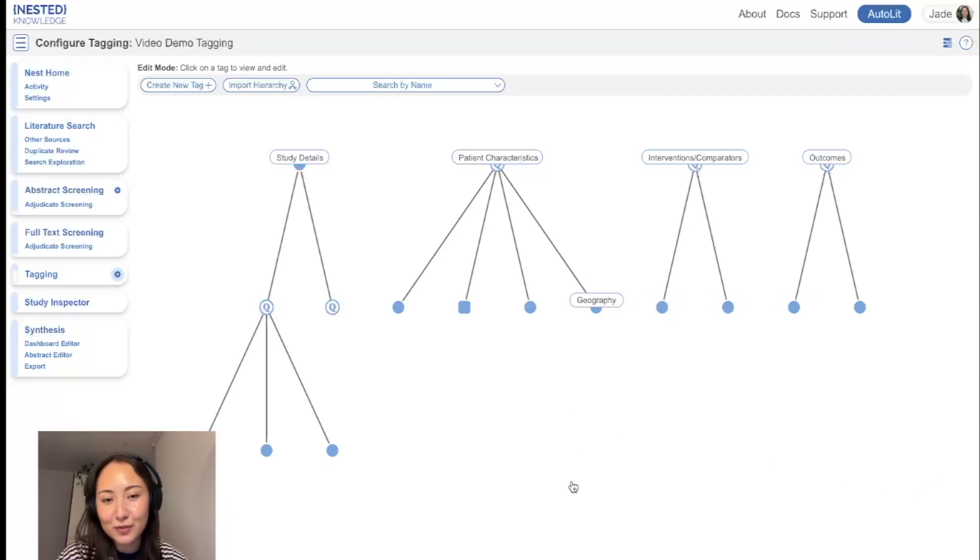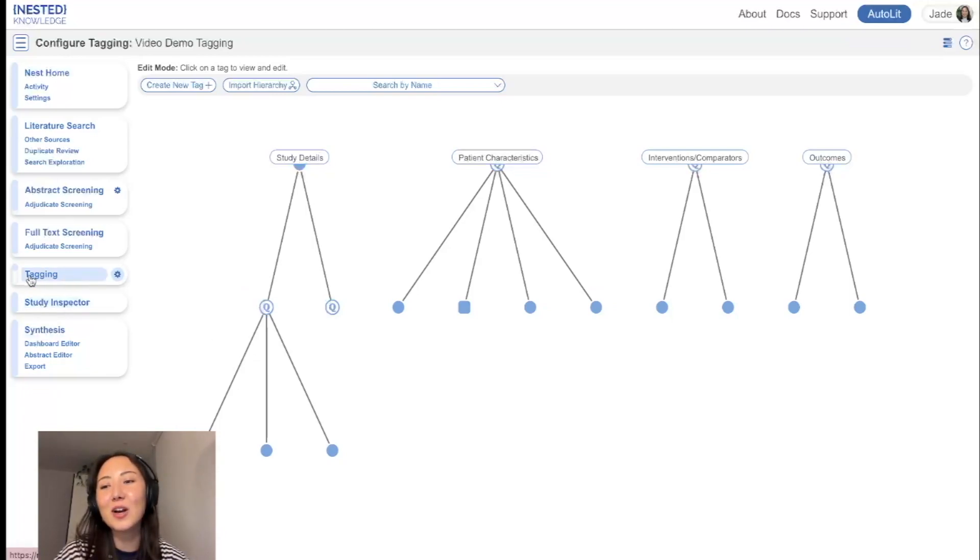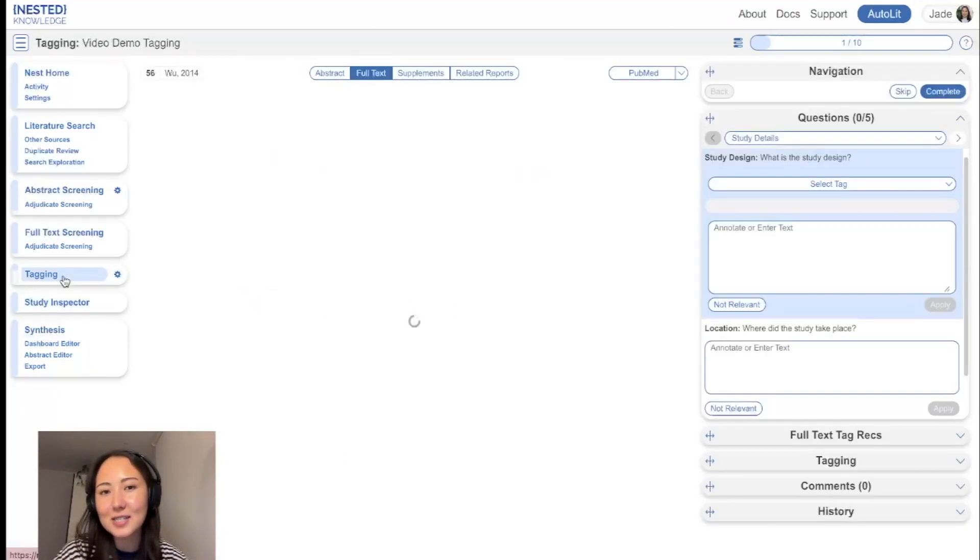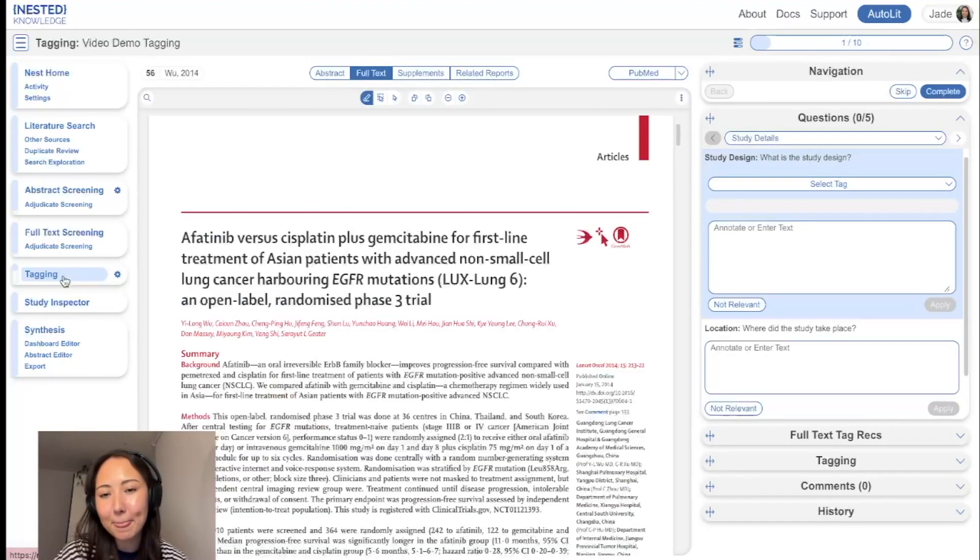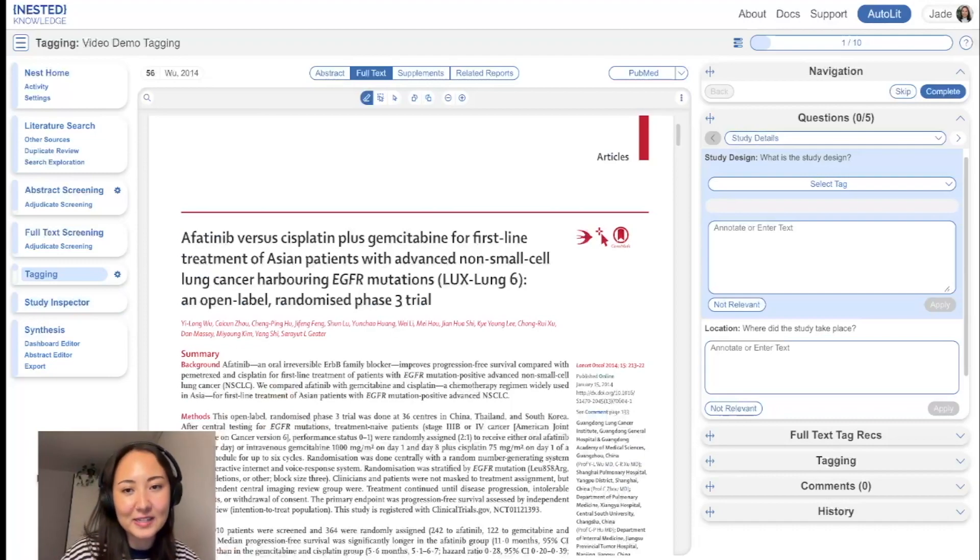So once you've finished with the hierarchy, you would navigate over to the tagging module on the left-hand side, and this is what you'll be faced with.